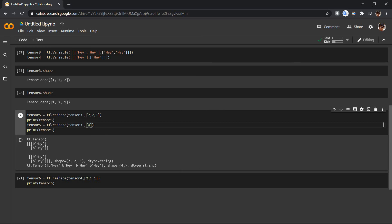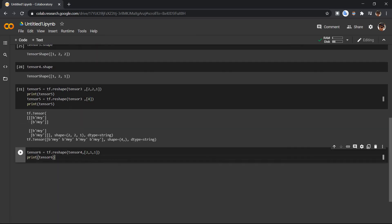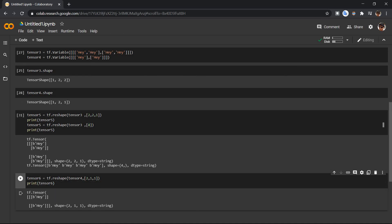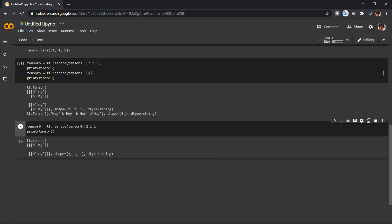If anyone knows why we get this 'B', comment in the comment section. Here is one more example — reshaping tensorflow4 into two elements, one element, one element. As you can see, we have a first list with two elements, then another list with only one element inside one element, as expected. Thanks for watching, comment if you have any doubts, and stay curious, keep coding.